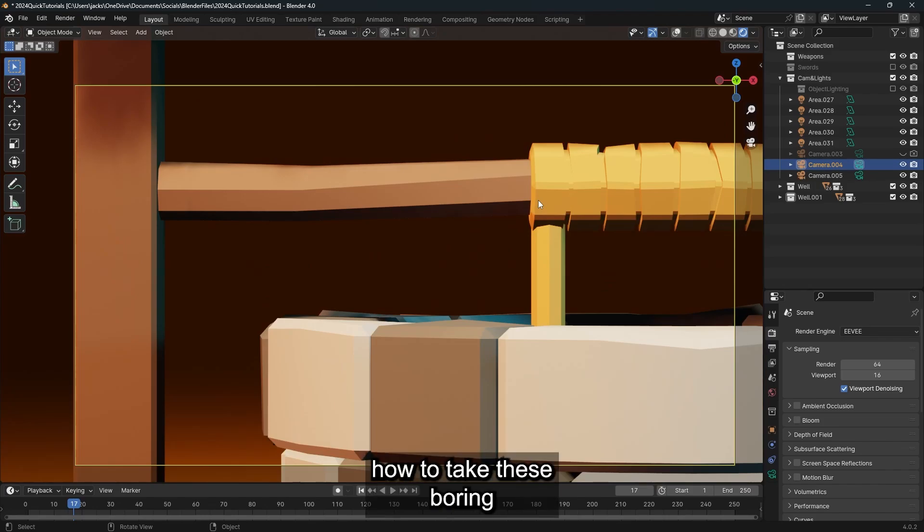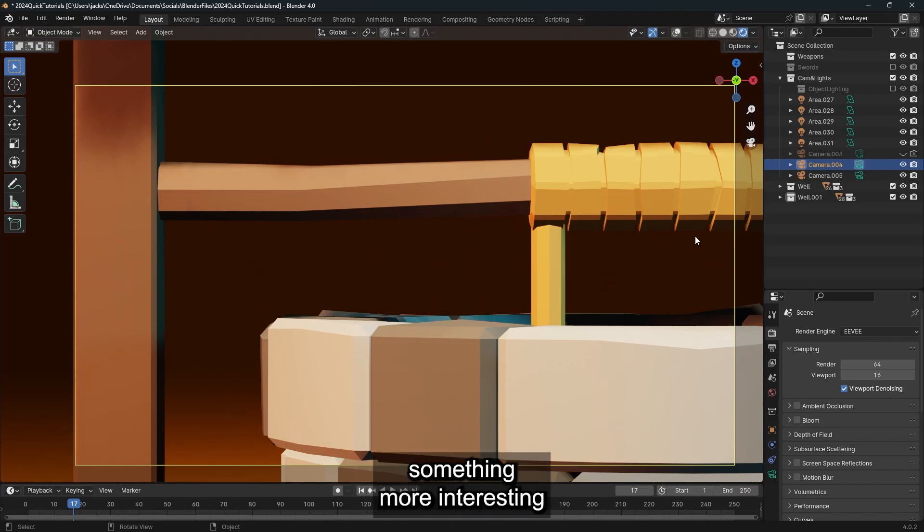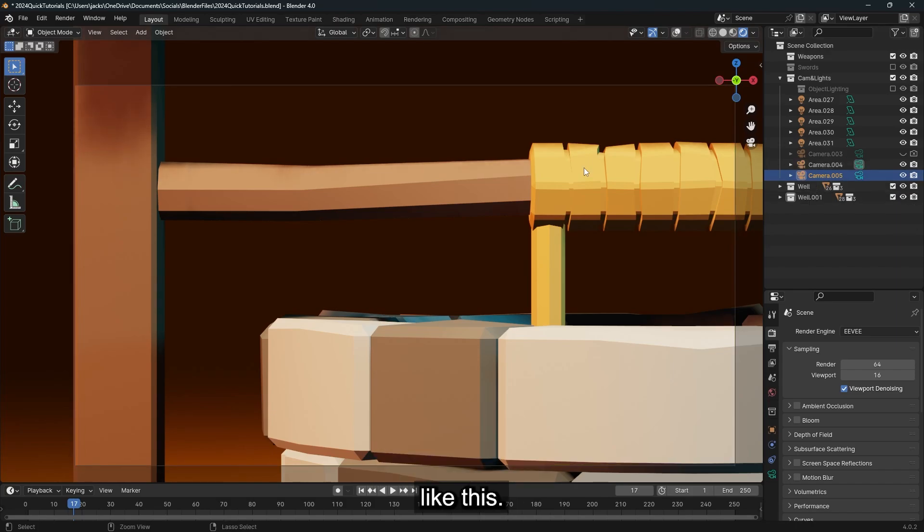Hey guys, so today I'm going to show you how to take these boring flat colors and turn them into something more interesting like this.